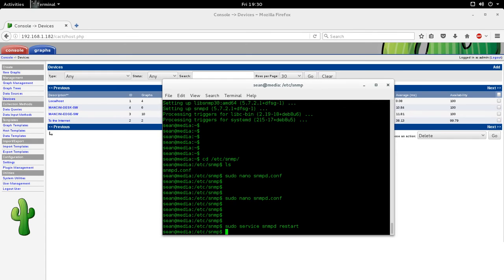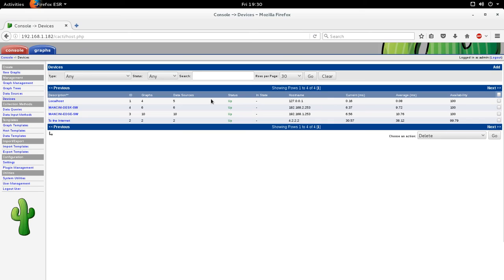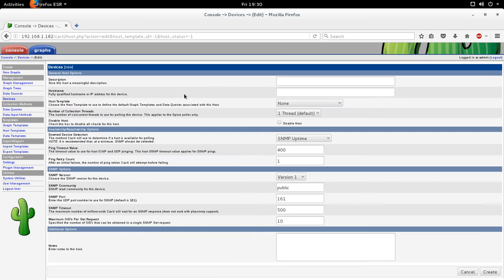Okay. So now that we've restarted the SNMP process, it's time to go over to Cacti. So once you're into Cacti, go to the left-hand side and click on devices. Once you click on devices, on the top right-hand corner, click add.